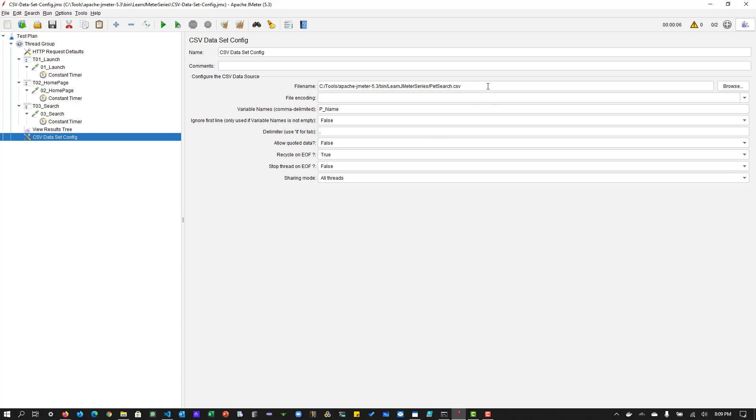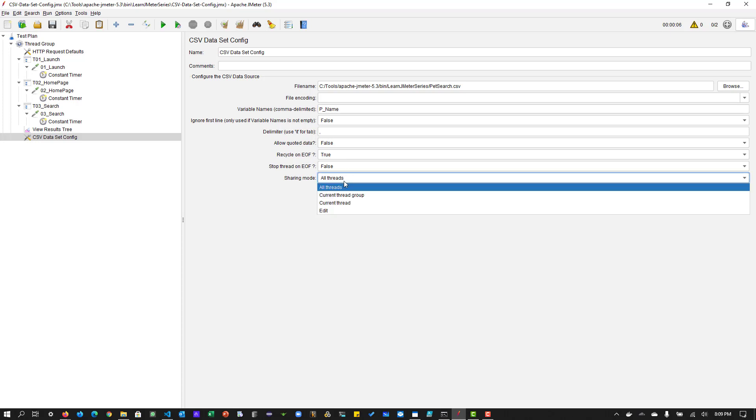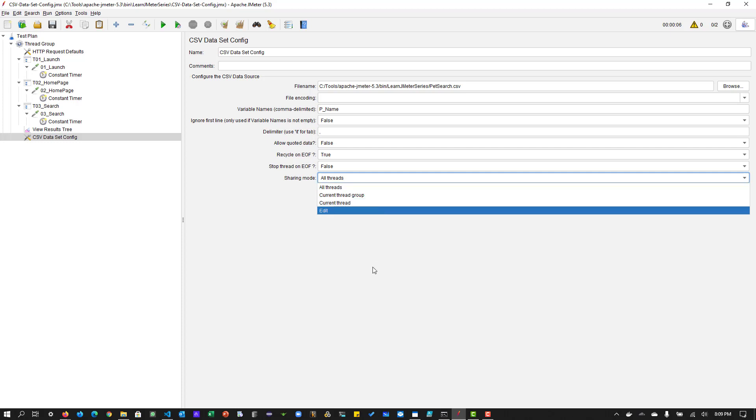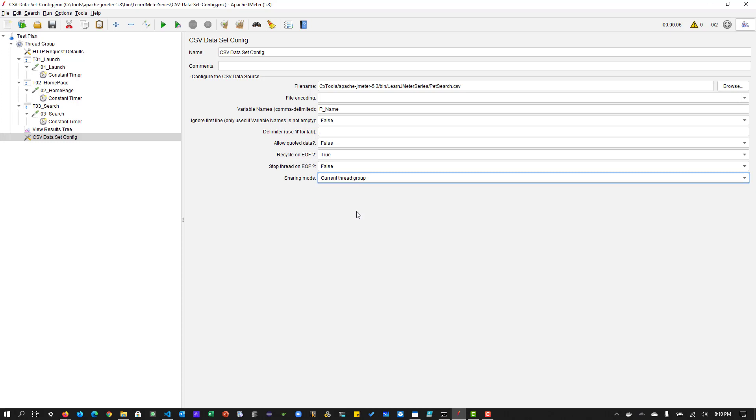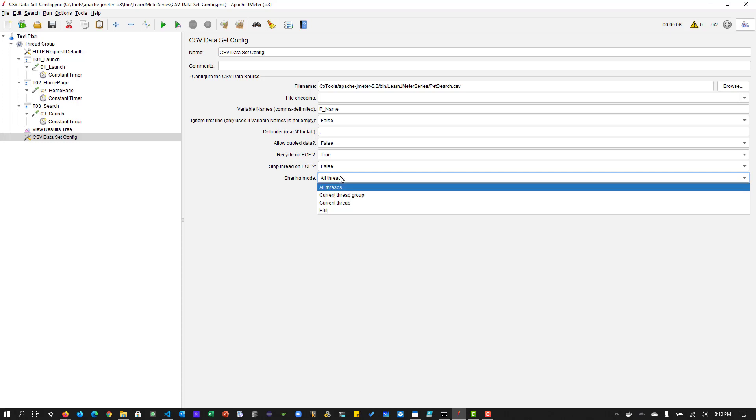So this particular knowledge will come by practicing it and by trying different modes, definitely you can understand. But this is the whole gist. You have to prepare your CSV file, you have to add the name, and you have to give the variable name here. And you have to configure the recycle on EOF true and stop thread on EOF is false. And by default, sharing mode is all threads. But you can change the sharing mode. Sharing mode means the sharing of the file, which can be set to current thread group or current thread or the identifier. So all thread means the file is shared between all the threads. And if it is a current thread group means each file is opened once for each thread. And for current thread means each file is open separately for each thread. So it depends on the context, which mode you want to use, but by default people go with all threads mode.